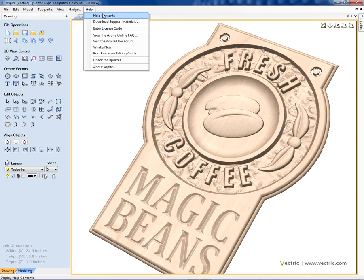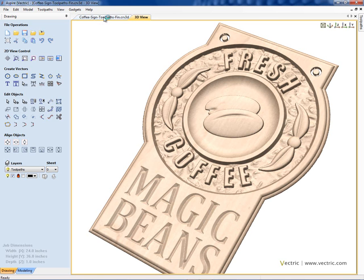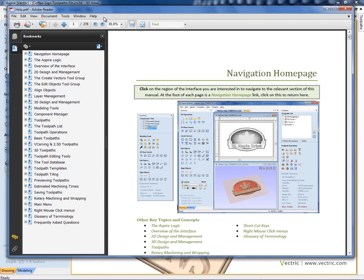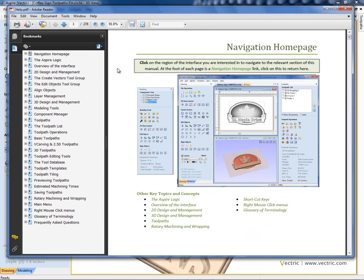If I tick that, it opens up your online reference manual. And this is literally a 300 page PDF document that details every feature and every option in Aspire. Obviously, to navigate that, you're going to need some help. And so our starting point here is the navigation homepage.